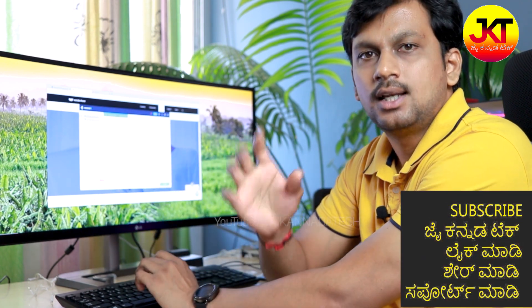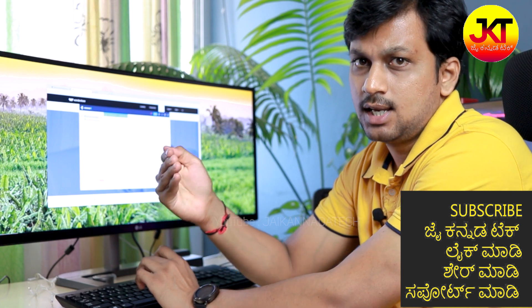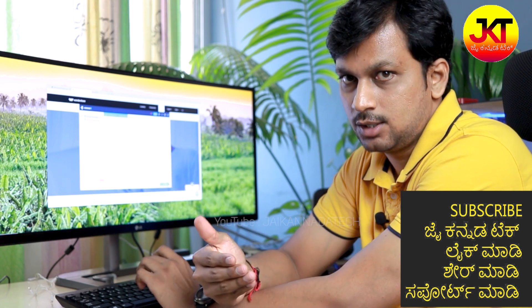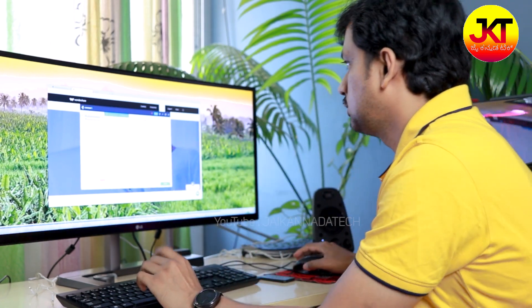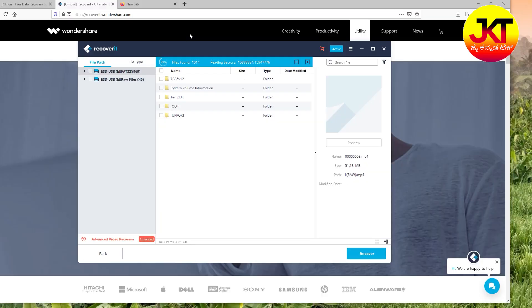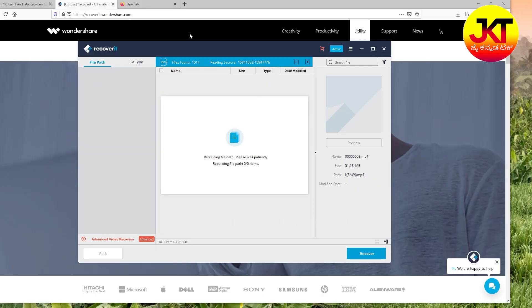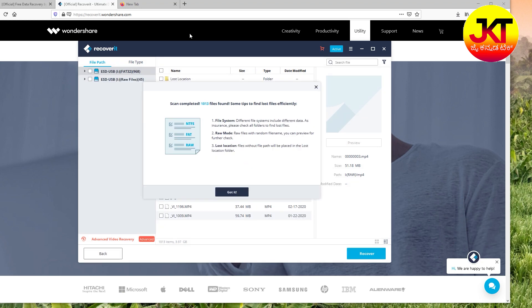Next, I will select the software. The scan is already at 50% and there are 96 files already reading sectors. Basically, all the data inside the sectors will be recovered — we can delete the files but they remain in the same sector, so they will be recovered. In just a few minutes, depending on the files in the pen drive or storage media, it will find 99% of files — 1014 files found. Scan completed: 1013 files found.